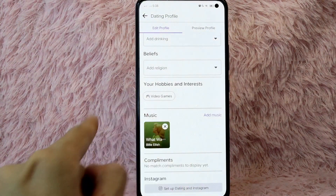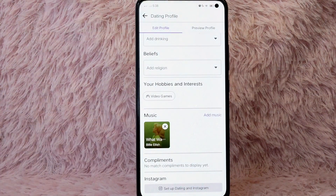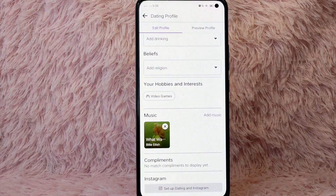From the options, select 'What Was I Made For,' tap on it, and as you can see, under your music section you now have the music that we selected earlier.